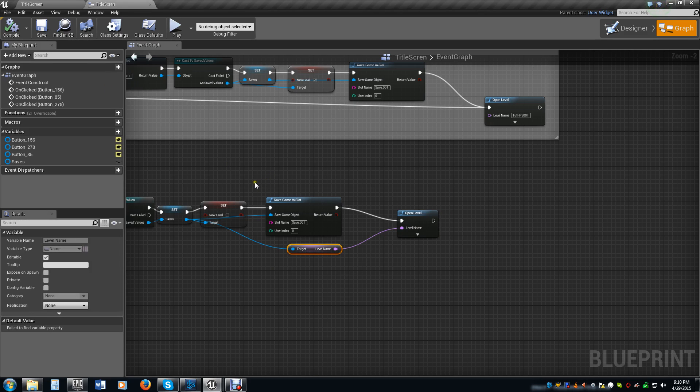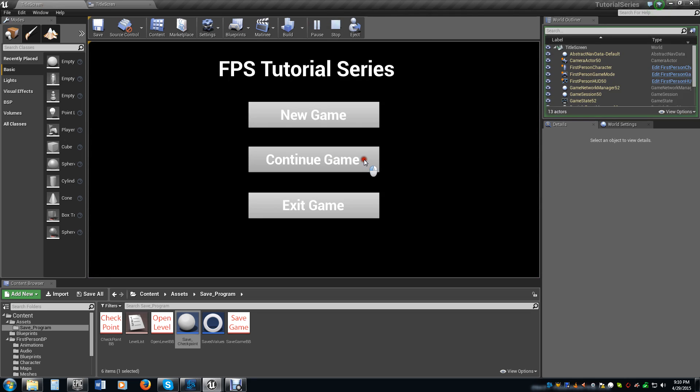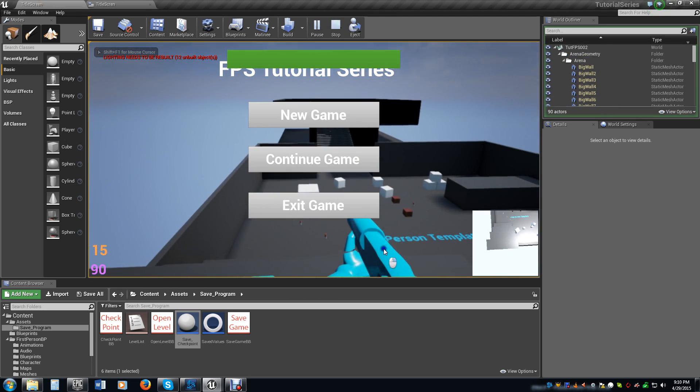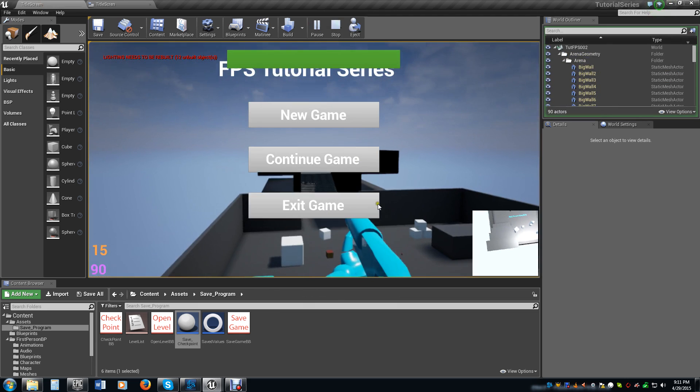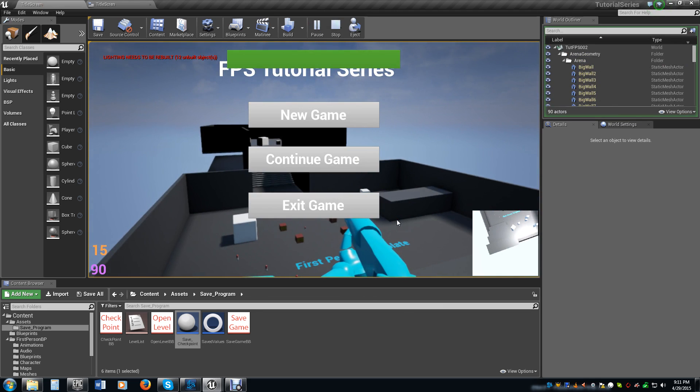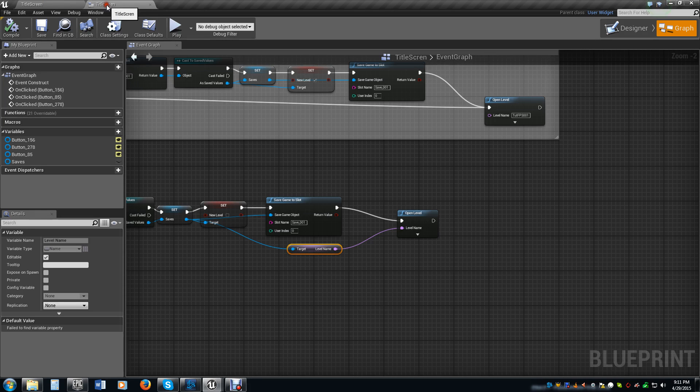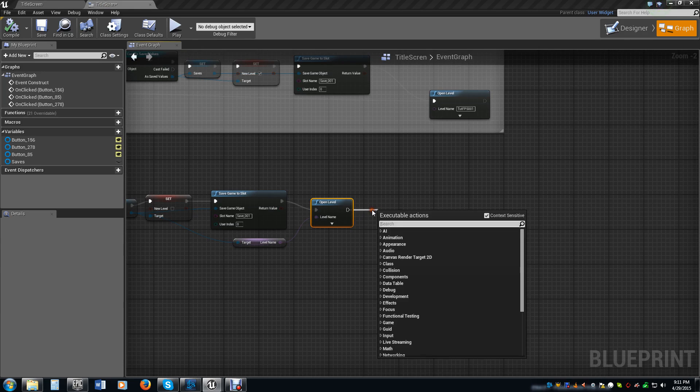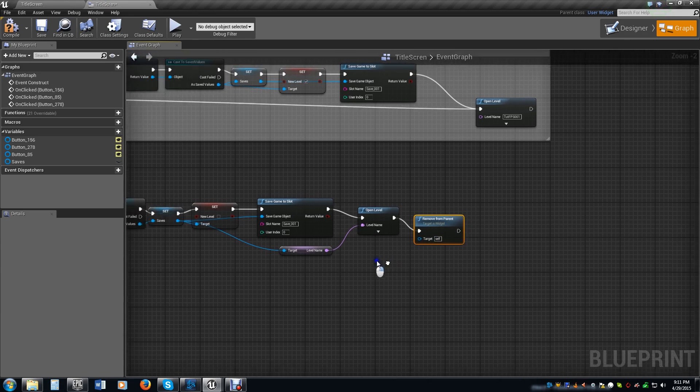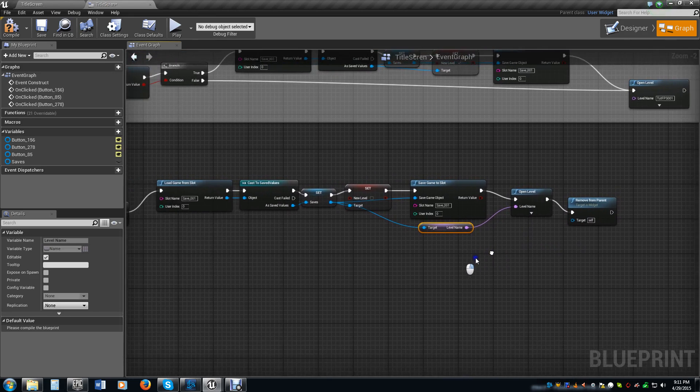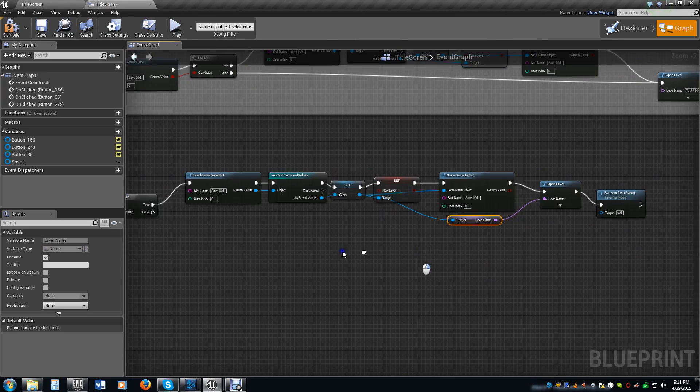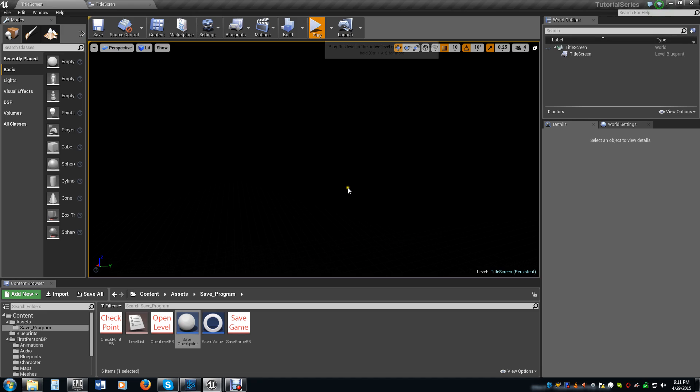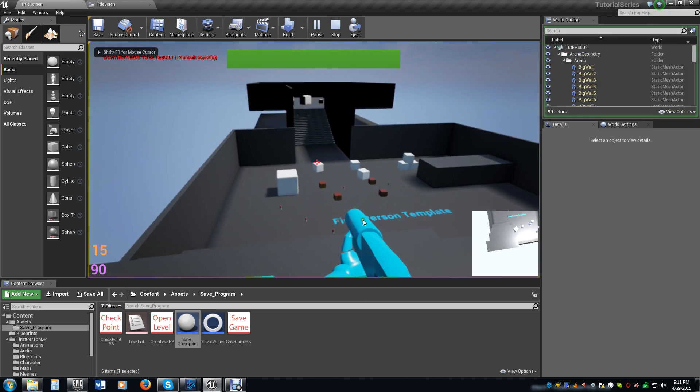So now if this is working properly, we already have a save file. We already saved the information from level one to level two. So if we load this correctly, if this works properly, we hit play, we hit continue game, it's loading a game. We should be on level two. And as you can see here, I messed up a little bit and didn't remove the thing, but you can see in the background there we are on level two. So let me just fix one thing here. You also want to make sure that you remove from parent or remove from viewport if you have one, if you're using one of the older styles of Unreal Engine. So now if we play it, we hit continue game, we load up on level two.